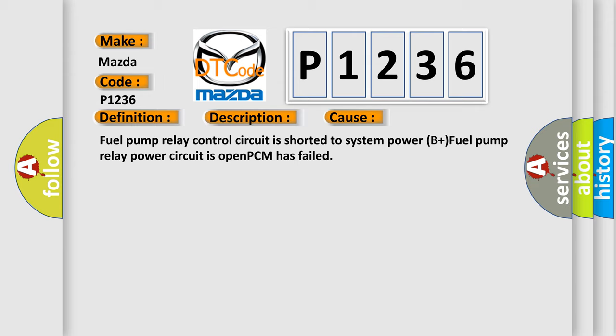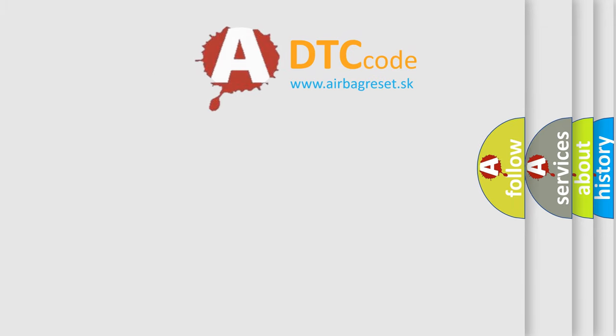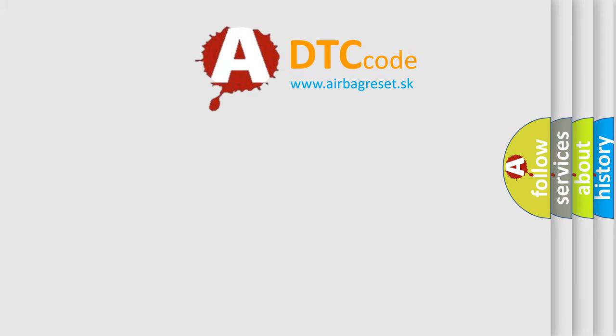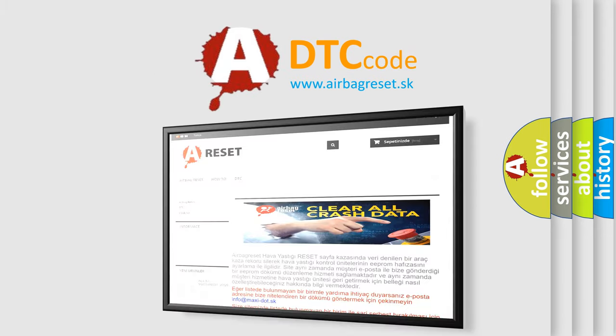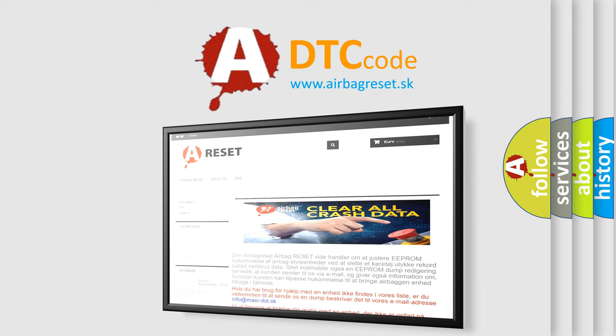The airbag reset website aims to provide information in 52 languages. Thank you for your attention and stay tuned for the next video.